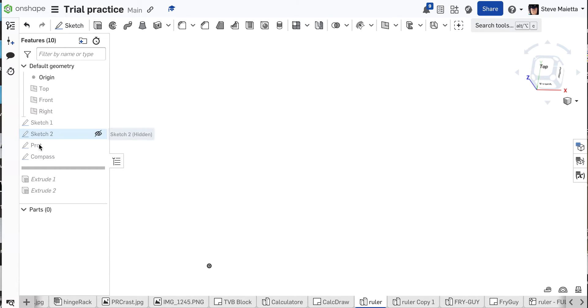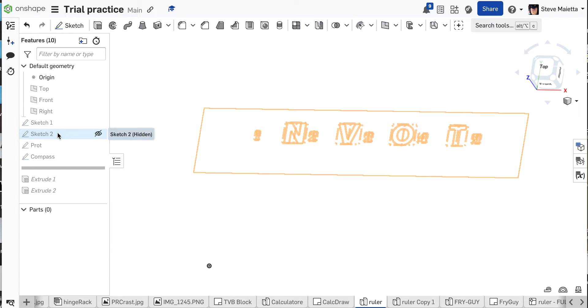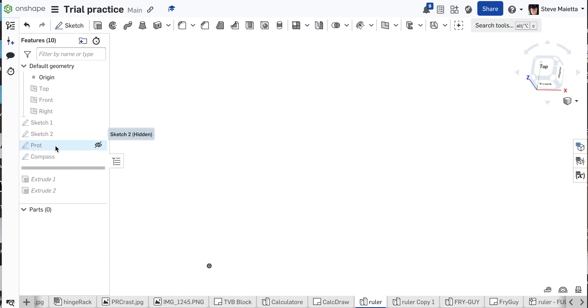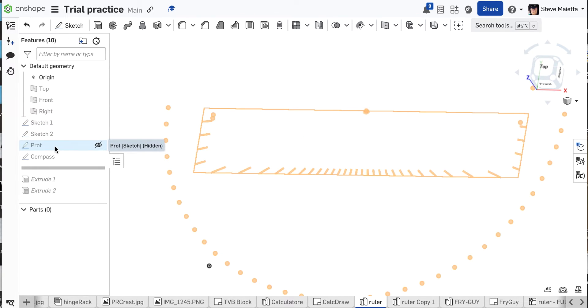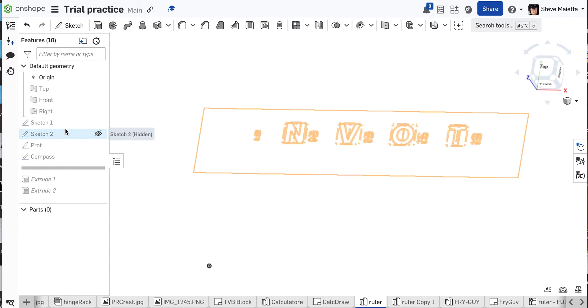I've got four sketches here. I've got the overall outline and the marks, I've got my text, I've got protractor marks, and I've got compass holes. Four sketches.